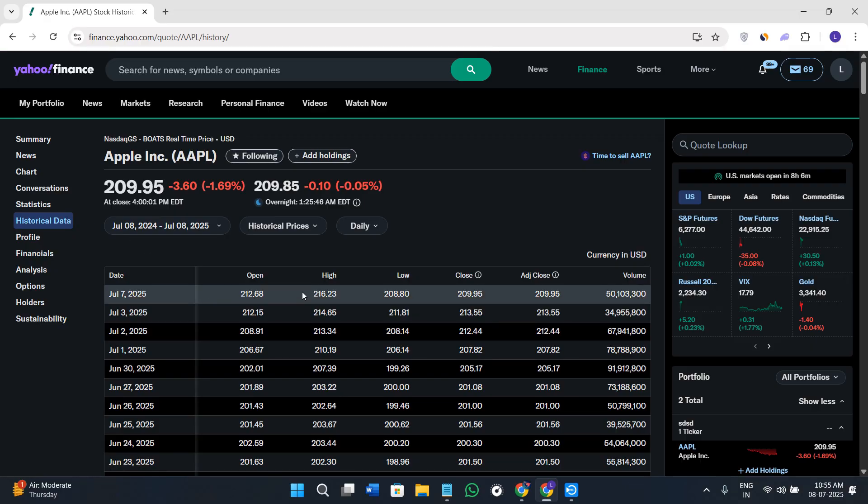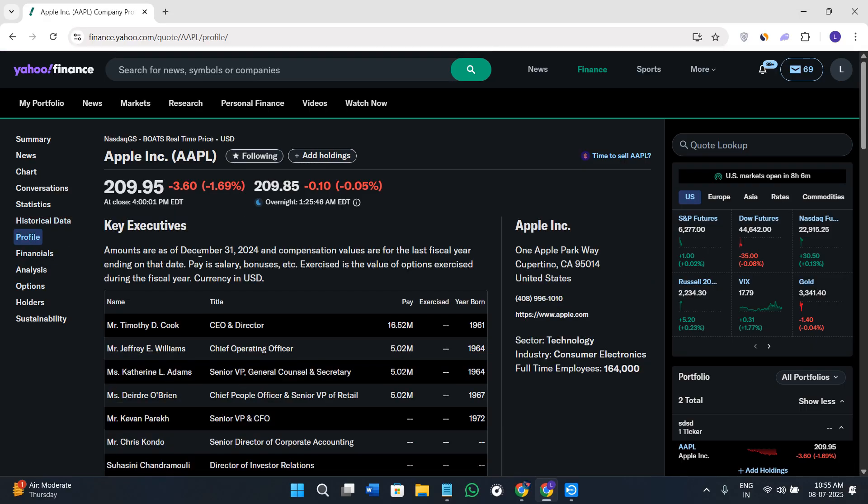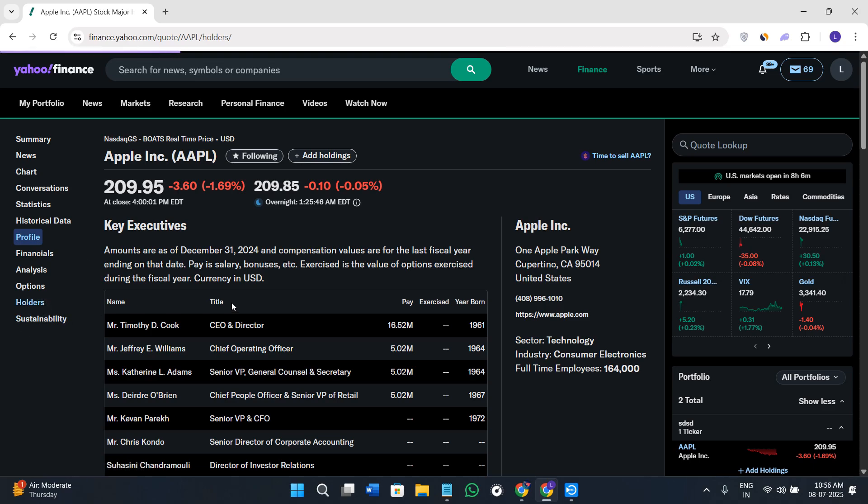If you go to your Profile section, you'll get basic info about the sector, industry, employees, and a bunch of other details. If you click on the Holders option, you'll be able to see all the institutional investors, mutual funds, and insider holdings.